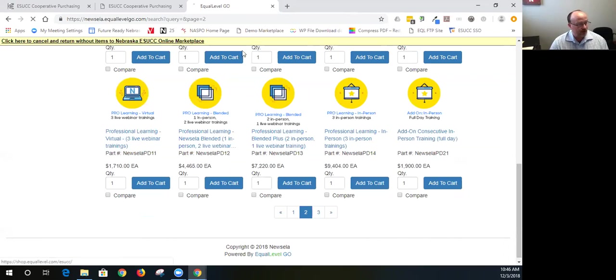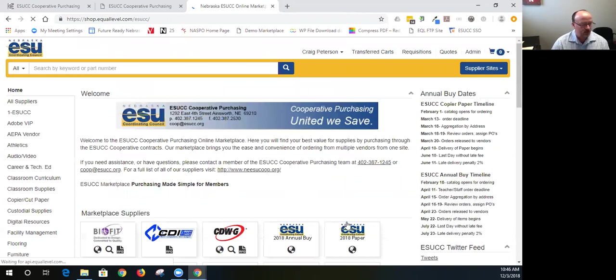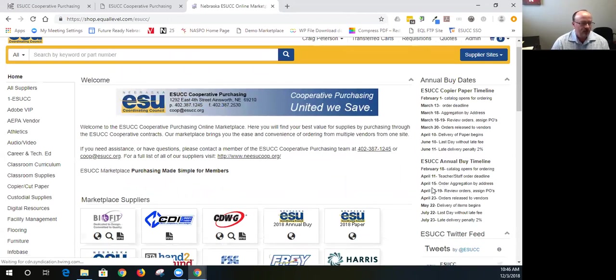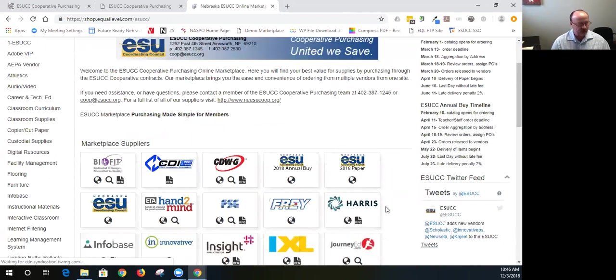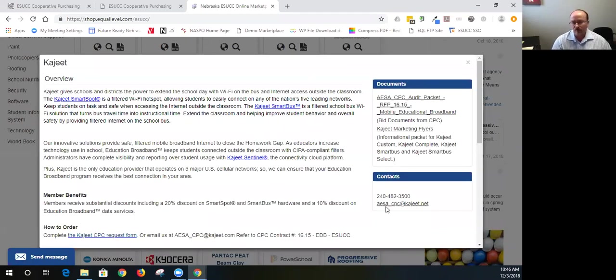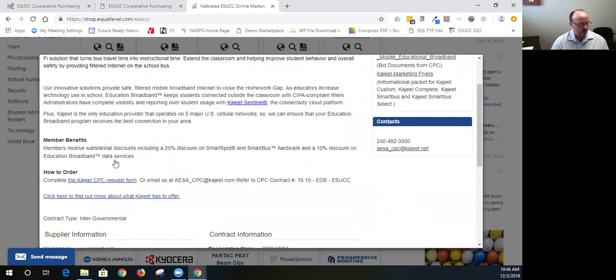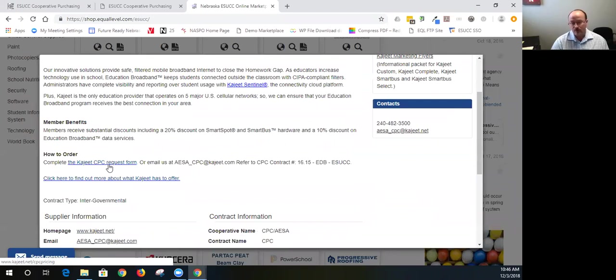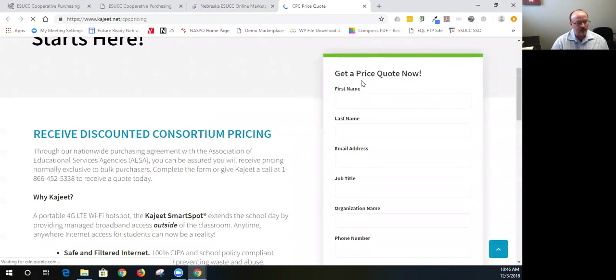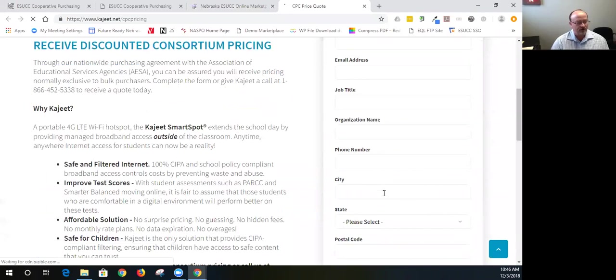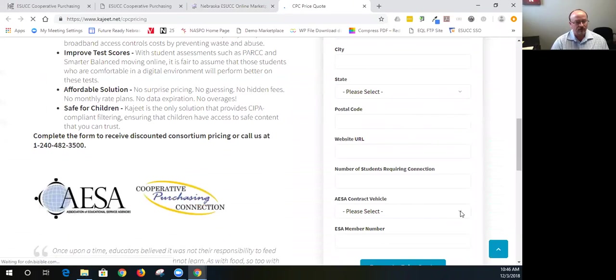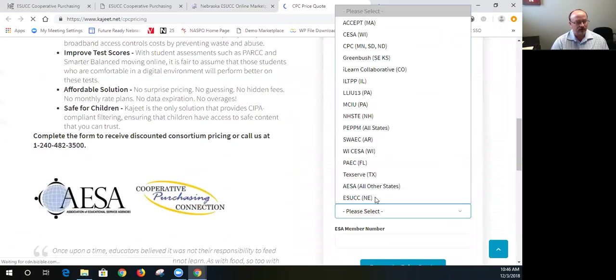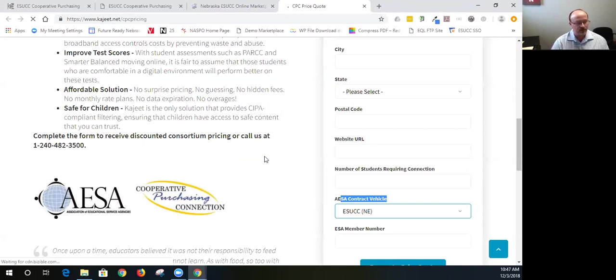Another one that I will highlight is Kajeet. Kajeet is very new and we just contracted with this vendor. What it does is it allows us to put mobile hotspots on buses or check out hotspots to students to take home for internet access at home. And so this is the overview of Kajeet. Within that overview, there is a request form. So if I select that request form, it takes me out to another website, I populate get a price quote, I populate everything here, the state I'm coming from, and the AESA contract vehicle, if you select ESUCC Nebraska, that will signify that you're one of our members. So they'll give you the reduced pricing at that point. So that's how you access Kajeet.